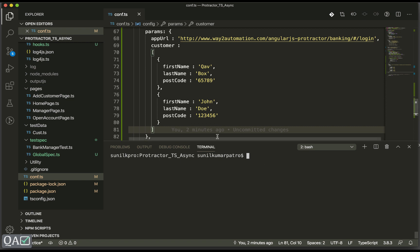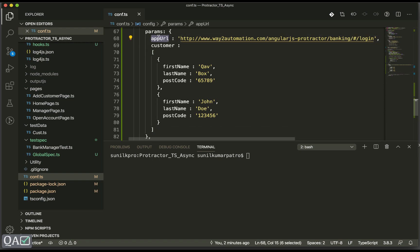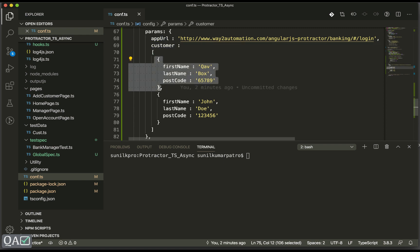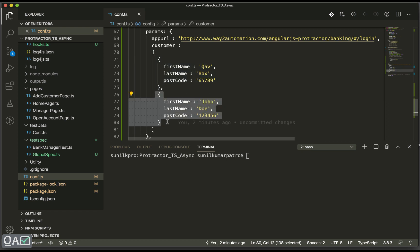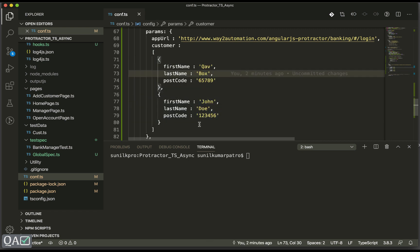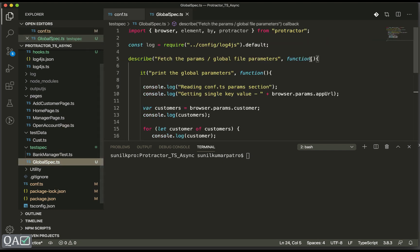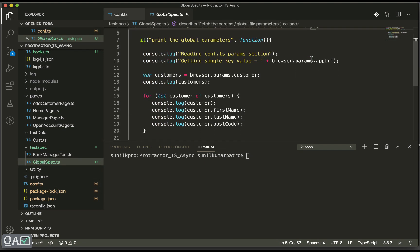The params structure is kind of a JSON structure. There's a single key-value pair and `customer` is having setup data — one set and another set — so it can be an array of data. If we want to loop through each set, we need to use a loop. I've created one spec file to show how we can utilize this data.